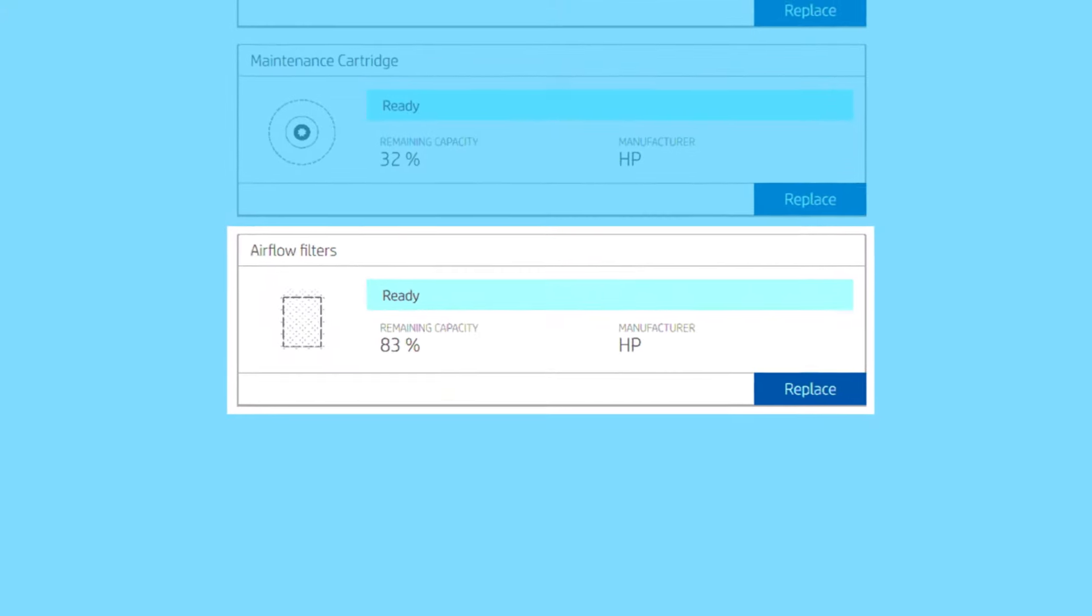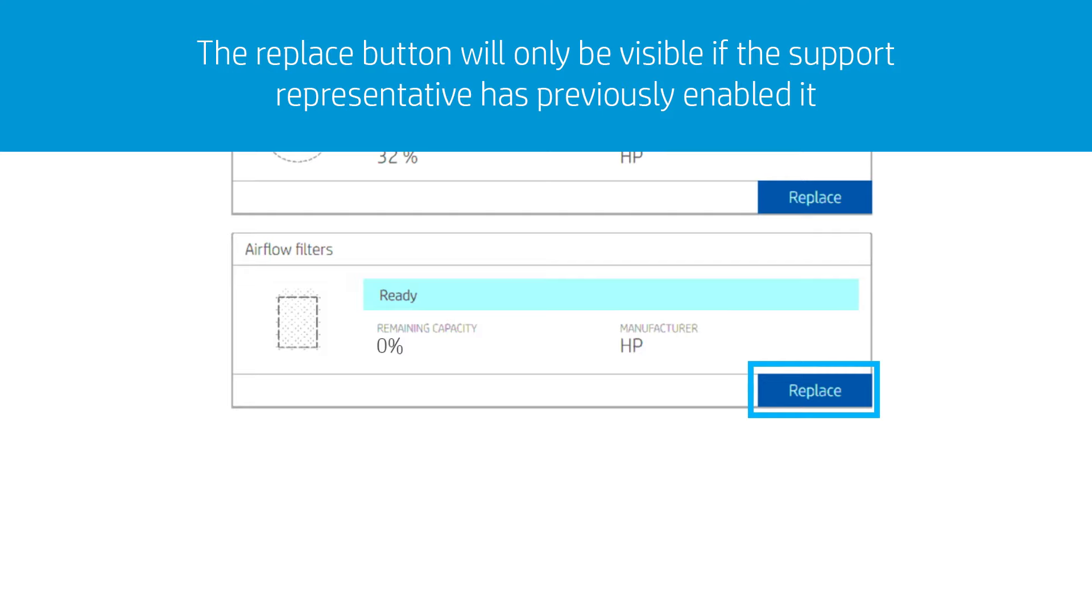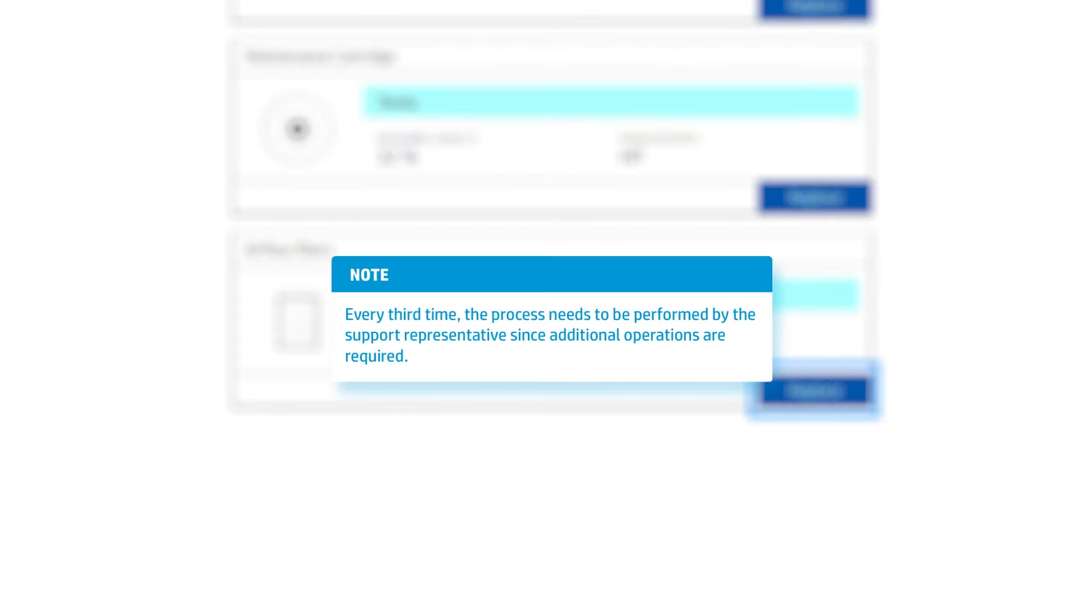When the capacity of the filters is exhausted, a replacement needs to be performed. The user can carry out the replacement if this has been previously enabled by its support representative. Every third time, the process needs to be performed by the support representative since additional operations are required.